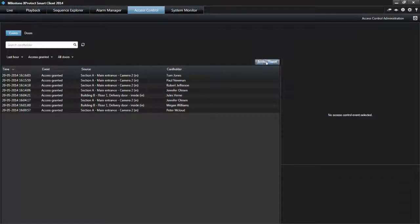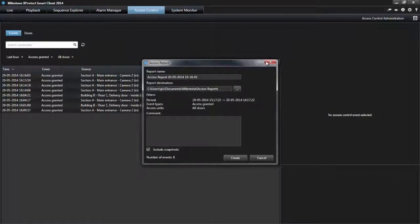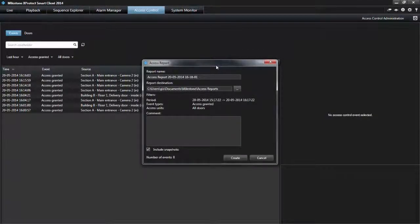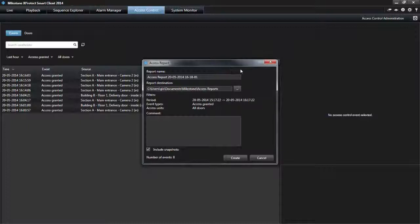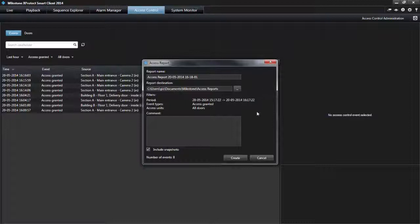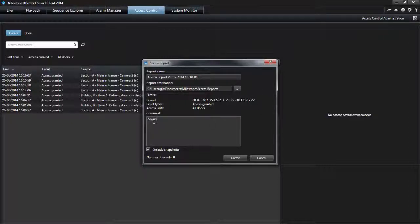Click the Access Report button and fill out the fields in the dialog box. A default report name and report destination that you can change. A list of the applied filters. An optional comment field.